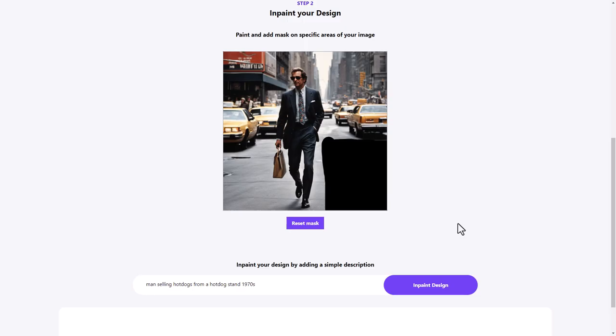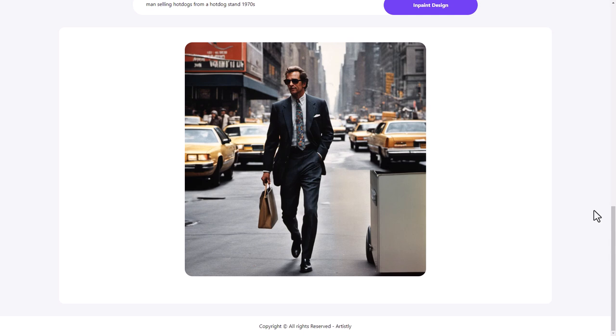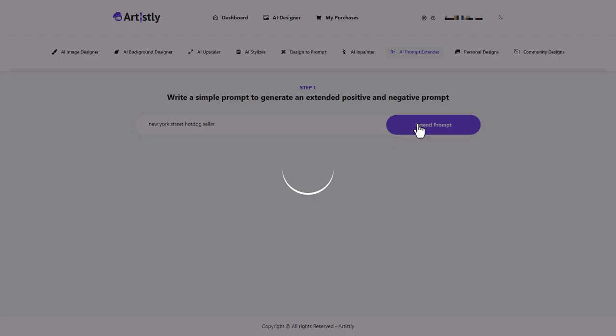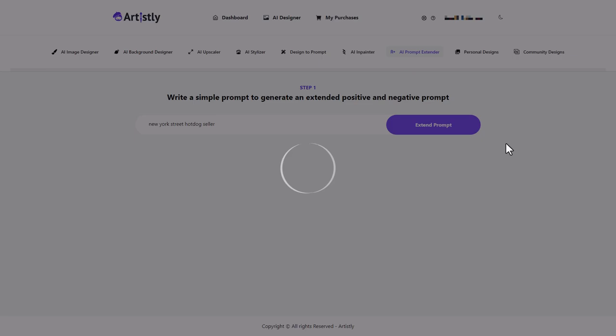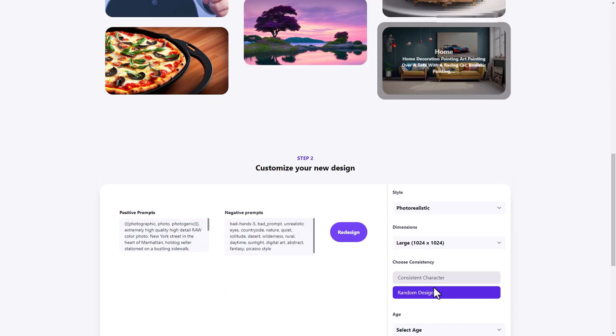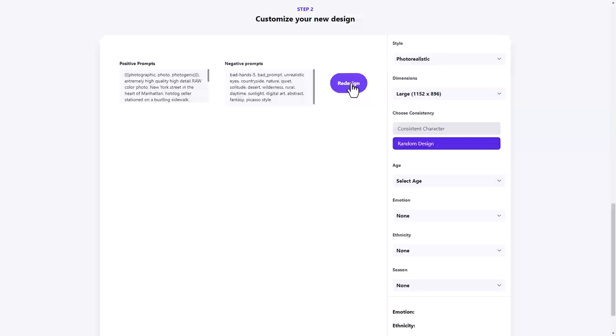That's really good. Now, I'm not sure what this prompt extender is. A simple prompt and extend positively and negatively. So here's our simple prompt. Let's see what we get and let's see how we can extend this prompt. OK, so it's given us a positive and negative, we want a photo realistic. Let's redesign. Let's go for that.